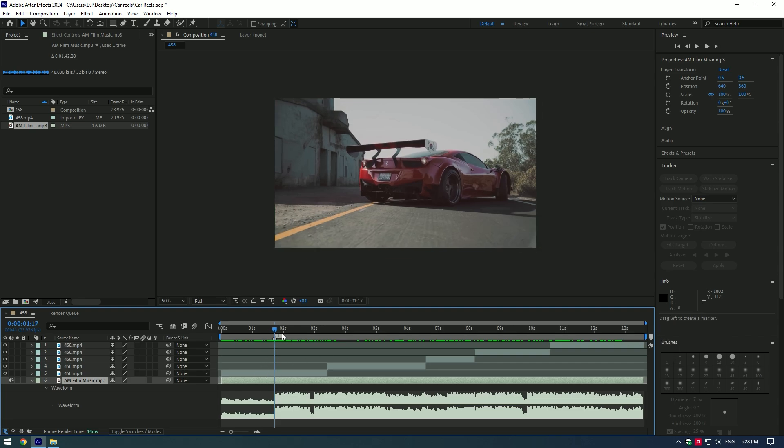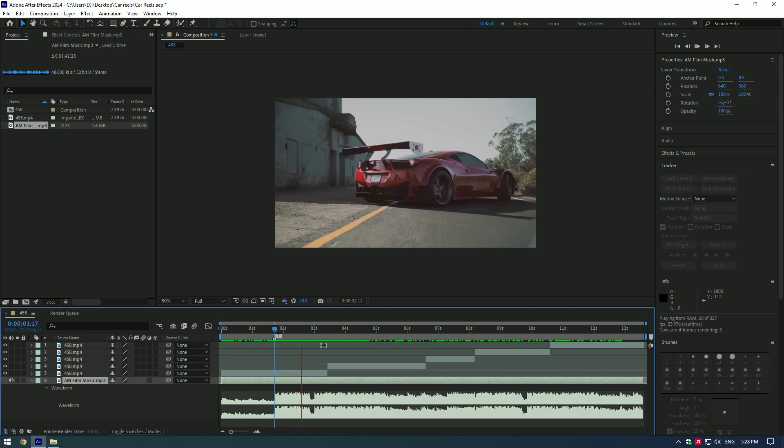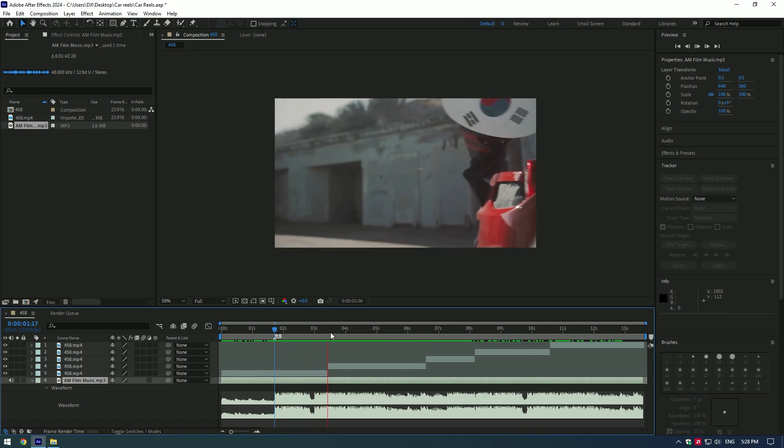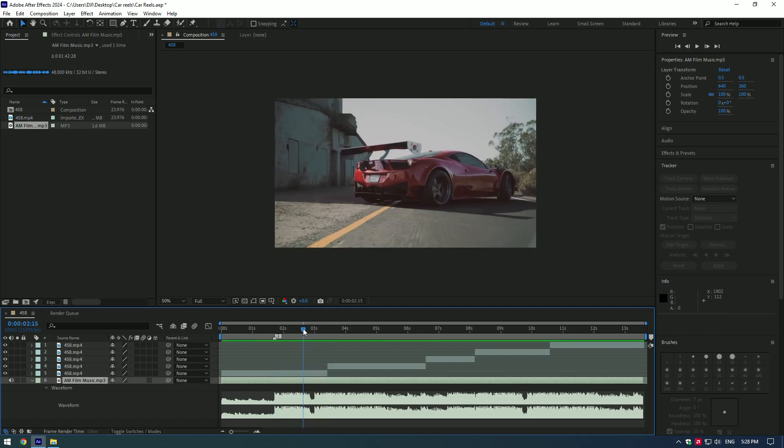Now let's play the video to find the next one and set keyframes on every beat drop. Here was the second one, I will set marker here as well. Do the same process till the end of your music. I will skip this one and let's jump to effects.